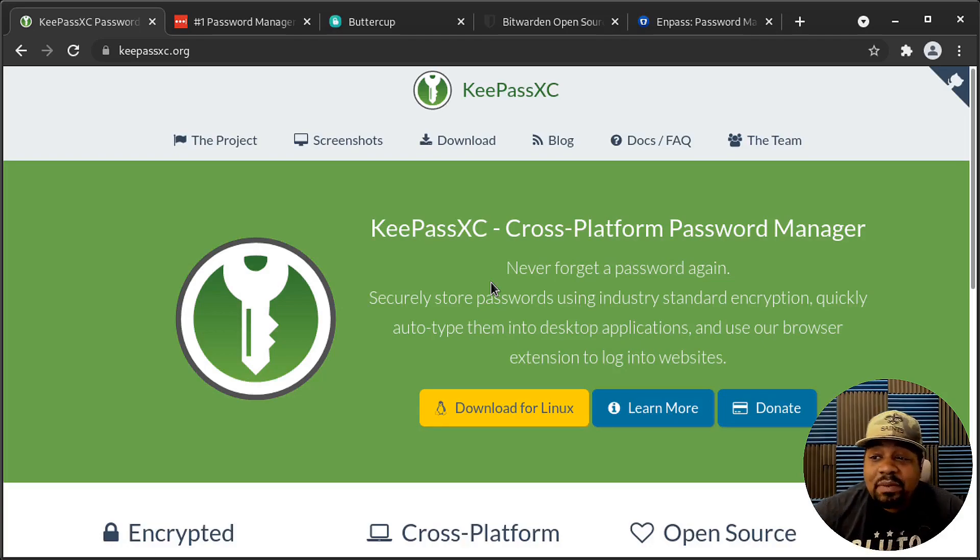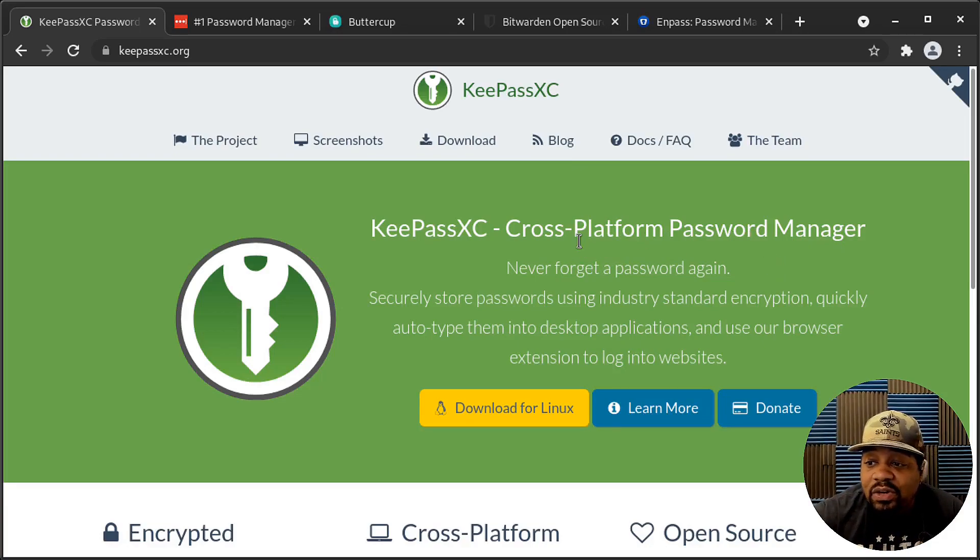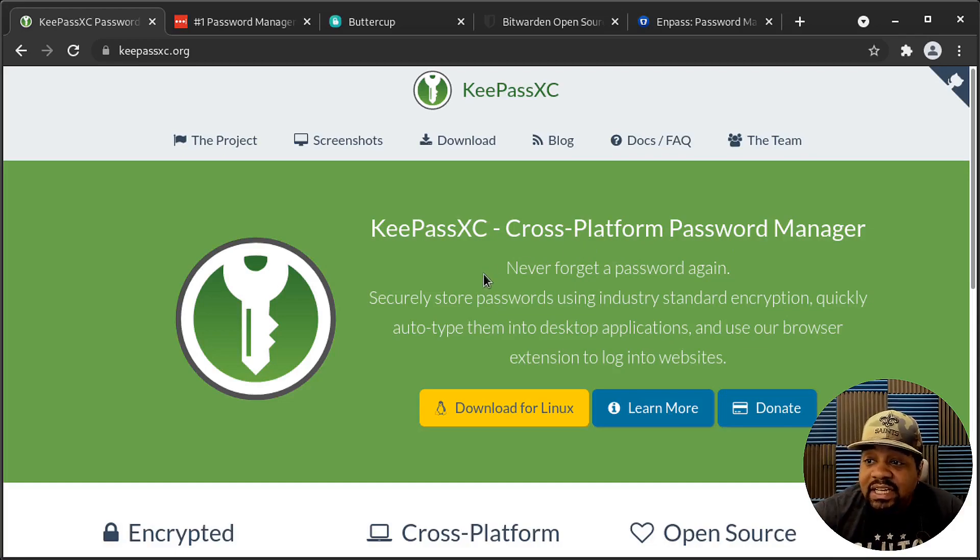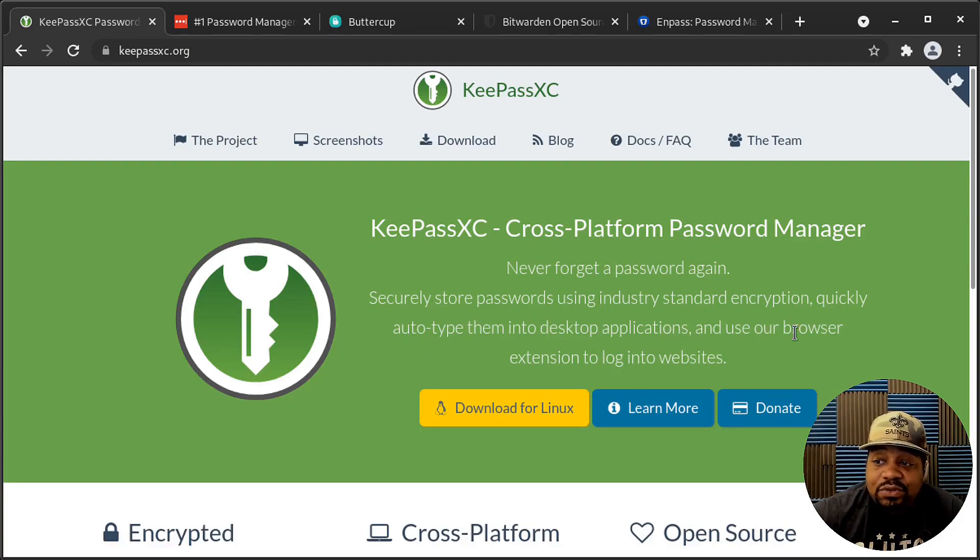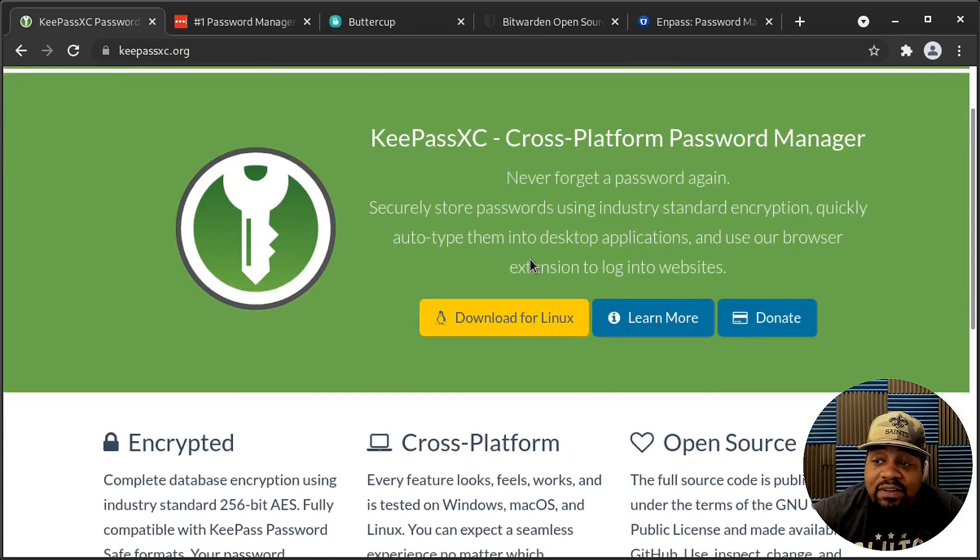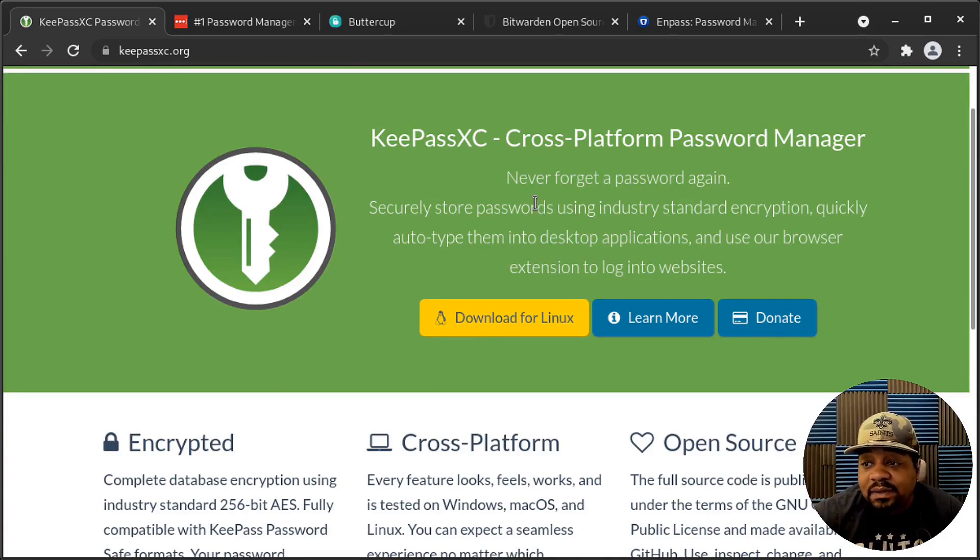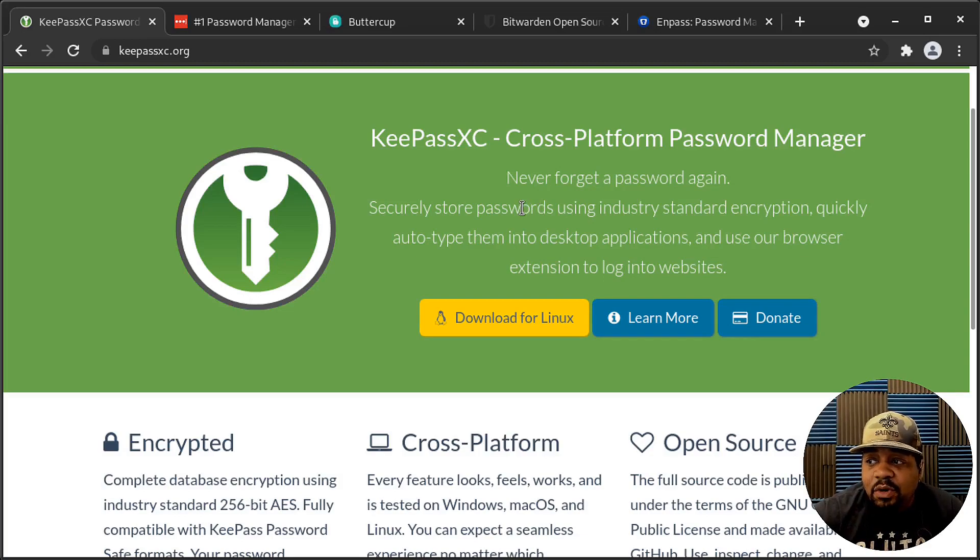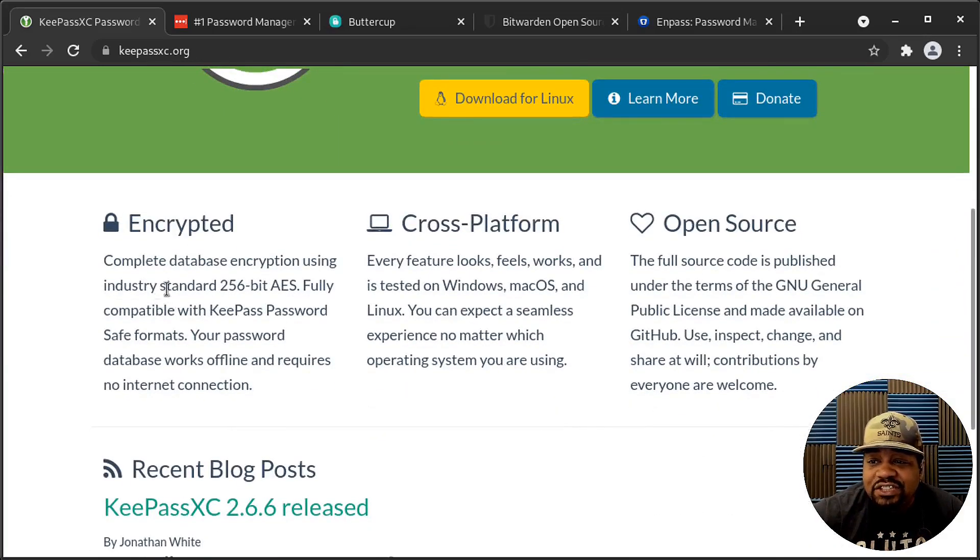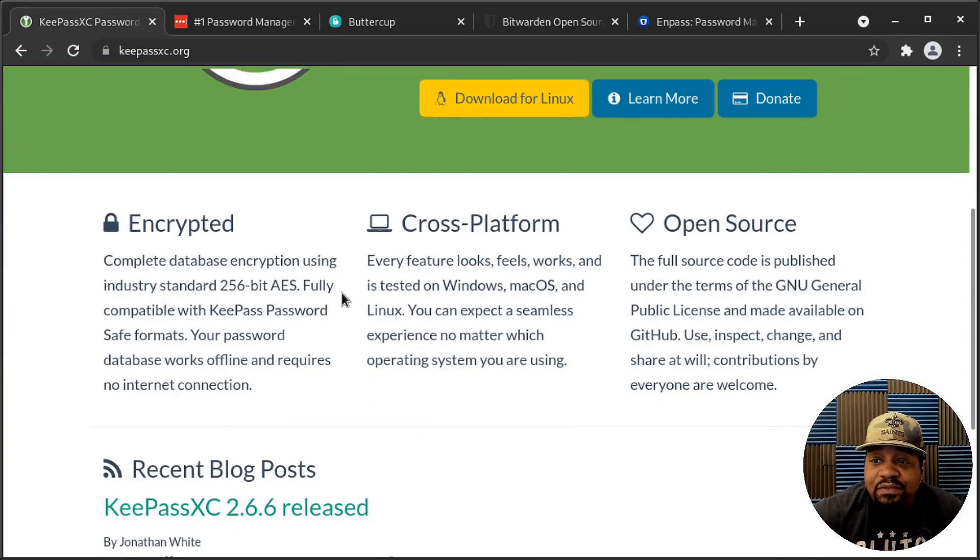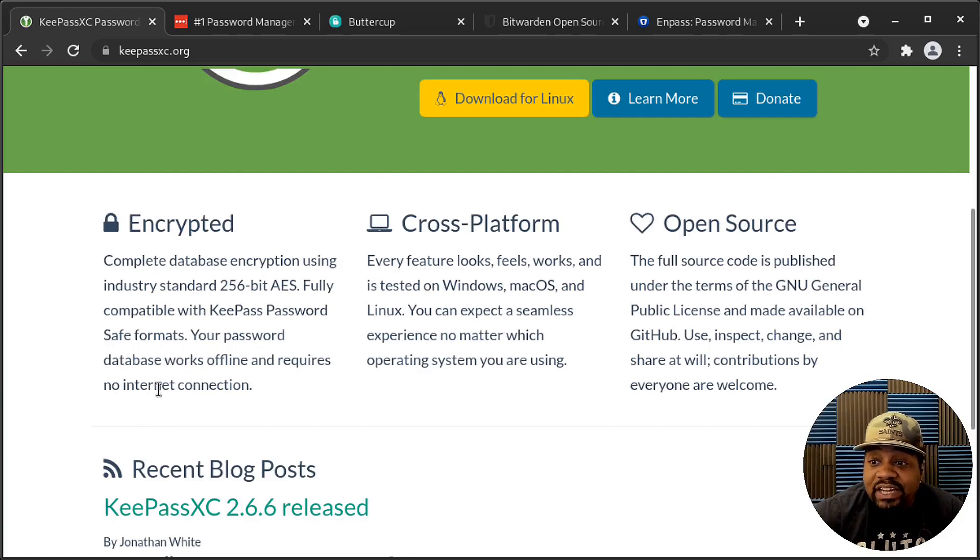But let's read a little bit about it. It says KeePass, cross-platform password manager. And that's one cool thing about KeePass, is available on all the major platforms of Mac OS, Linux, and Windows. And it says, never forget a password again. Securely store passwords using industry standard encryption. Quickly auto-type them into desktop applications and use our browser extension to log into websites. So they do have a browser extension. You can install that. I don't use it. I just mainly grab my passwords from my password manager once I open it up and log into my sites or whatever I'm trying to get into at the moment. And then make sure I log out and close the browser once I'm done. But as you can see, it uses industry standard 256-bit AES, fully compatible with KeePass passwords safe formats.